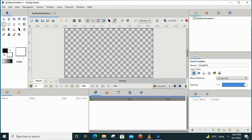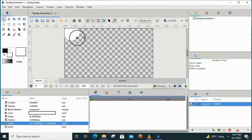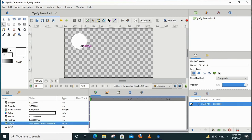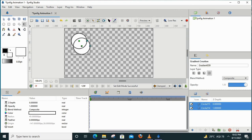We will use the circle tool to draw circles. I have used black and white color here so that the gradient effect can easily be visible. Here I have drawn both the circles and now I will apply the gradient effect to them.